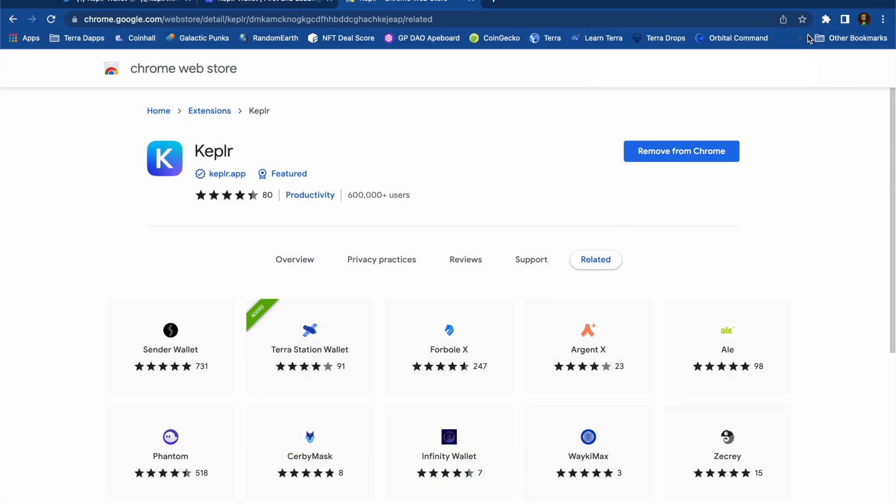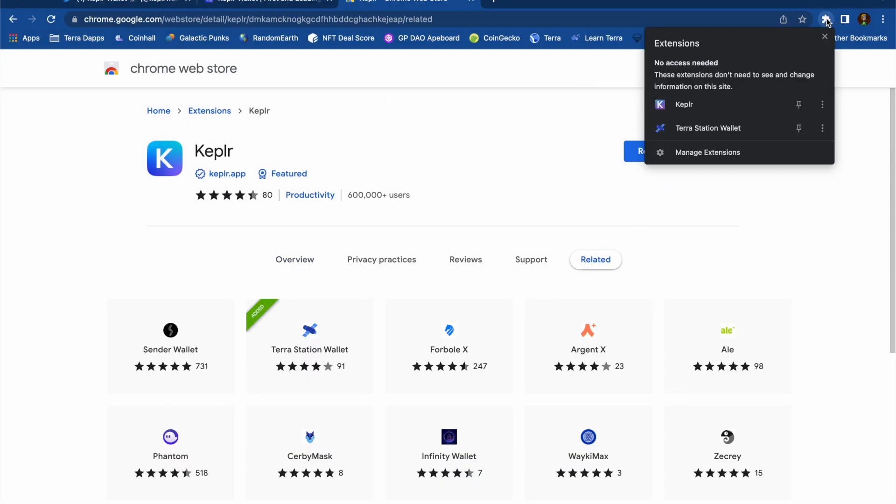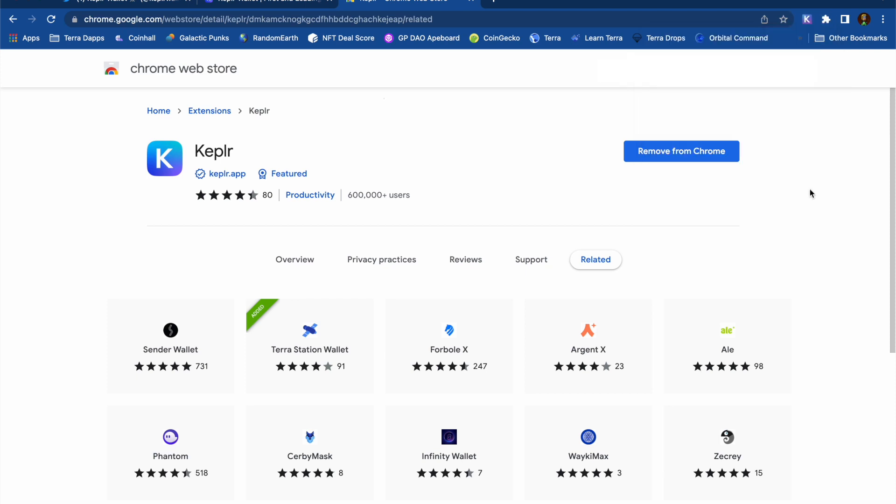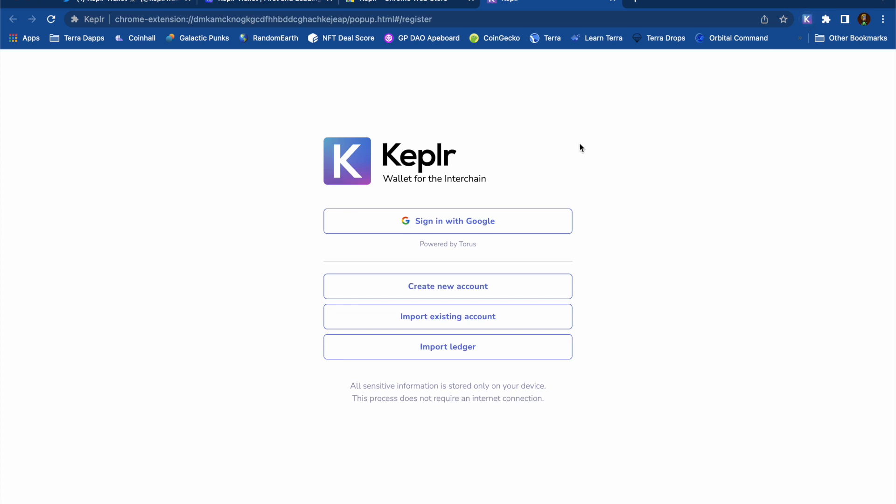Then I can use the jigsaw piece to pin the Kepler wallet to my browser. And next I want to open up the extension and today I'm going to be creating a new account.